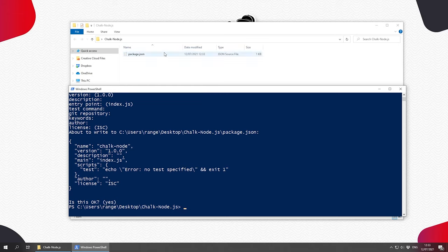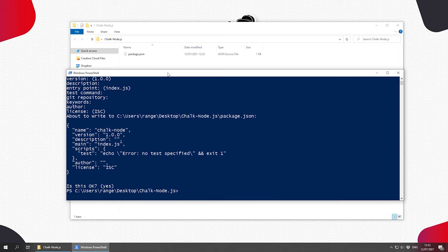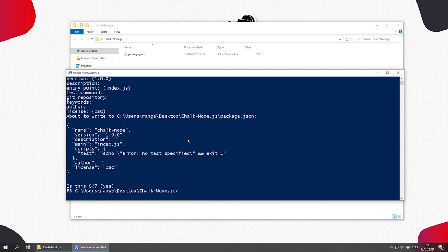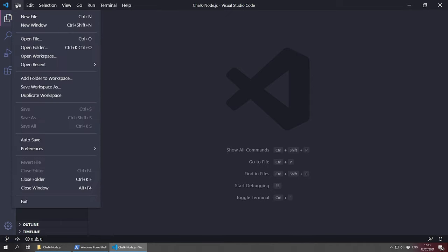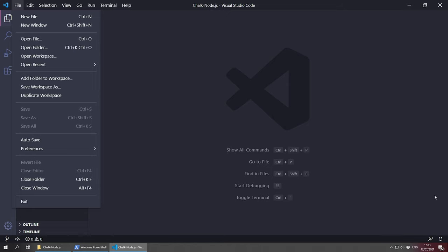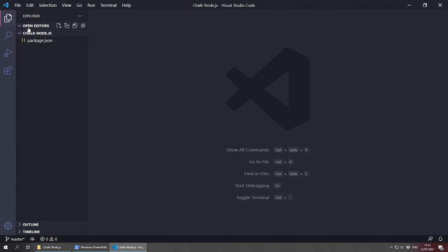Now we need to open our project folder in our favorite code editor — for me that's Visual Studio Code, so I can do 'code .' and it opens VS Code. If that doesn't work, you can open VS Code, go to File, then Open Folder. If you're using another code editor, just open it, go to File, Open Folder, and continue from here.